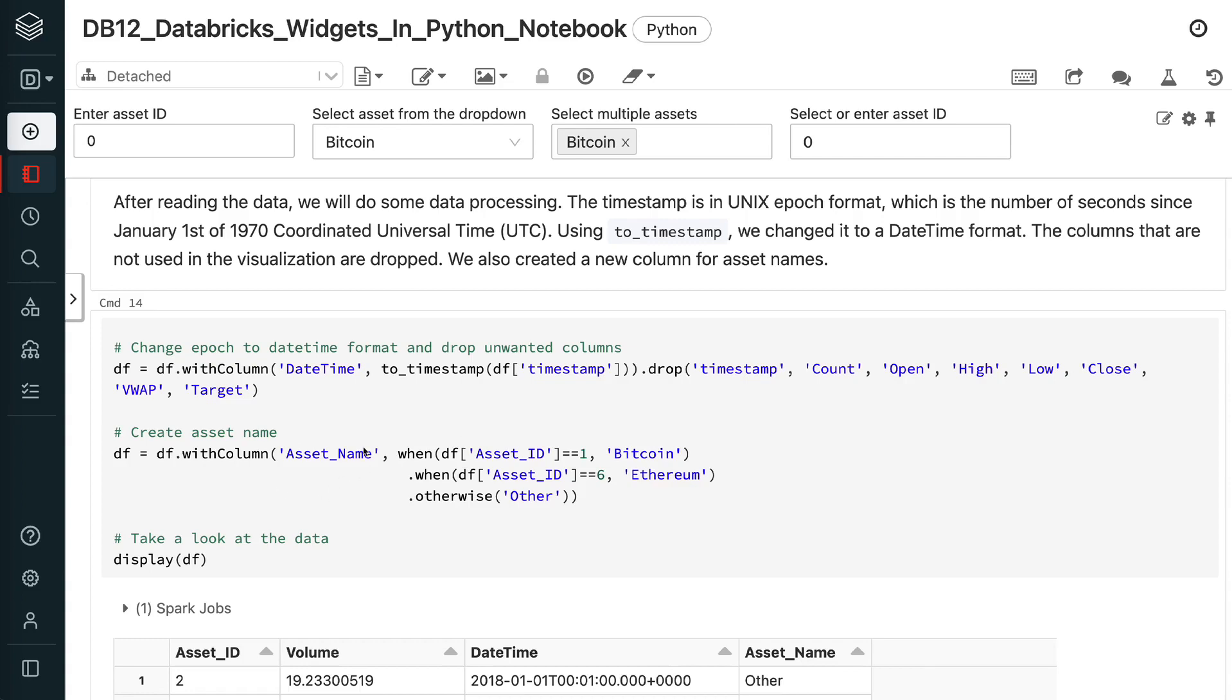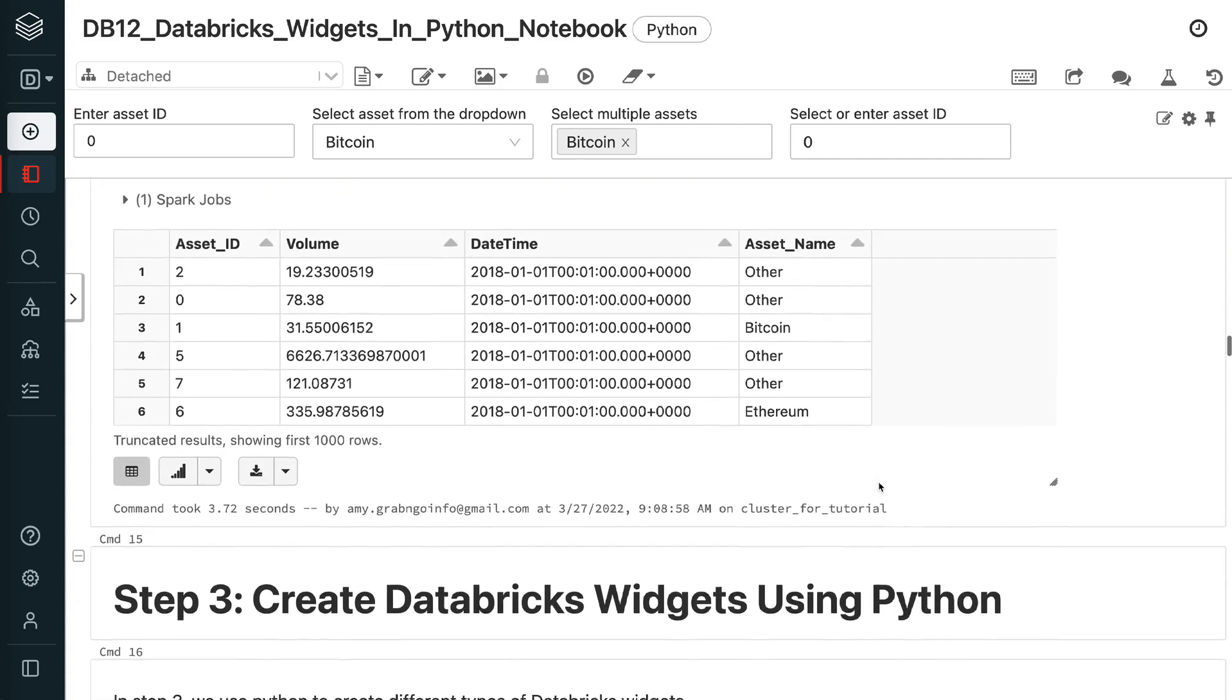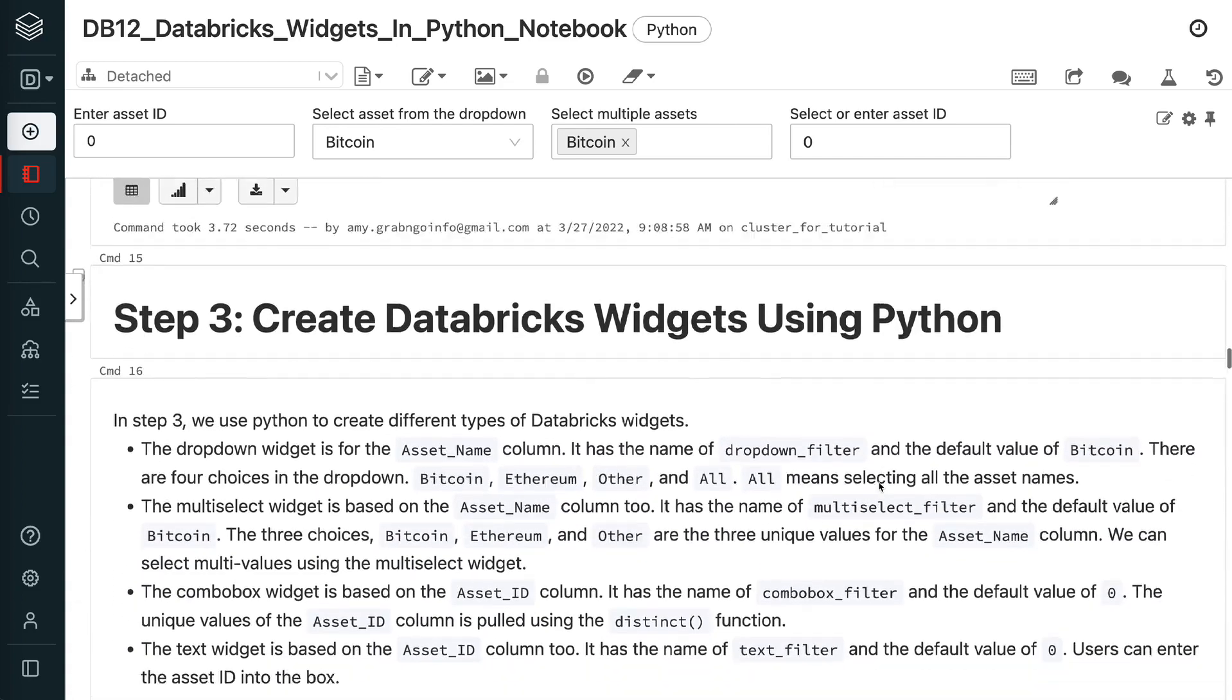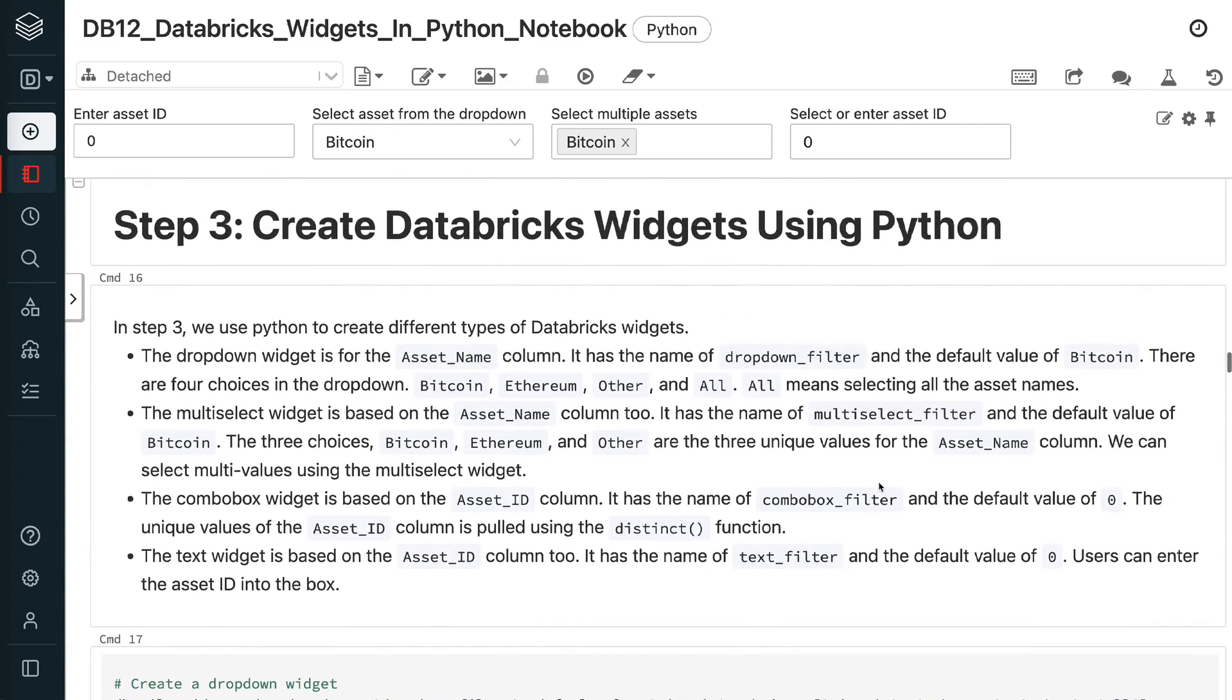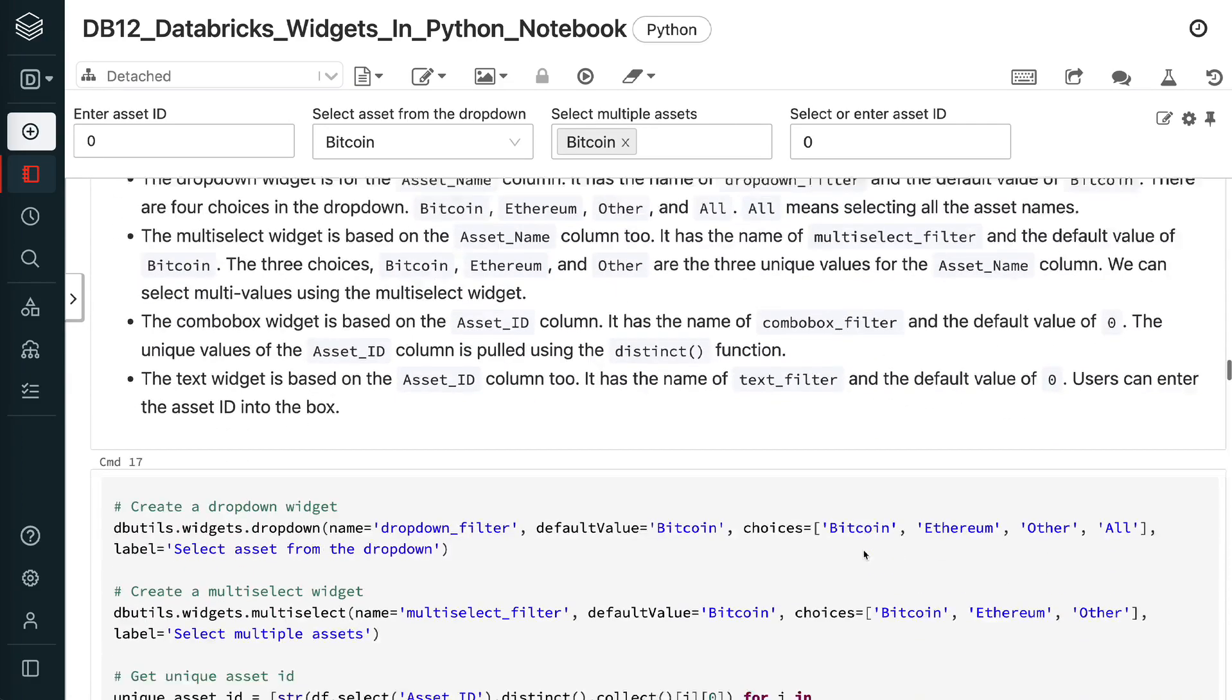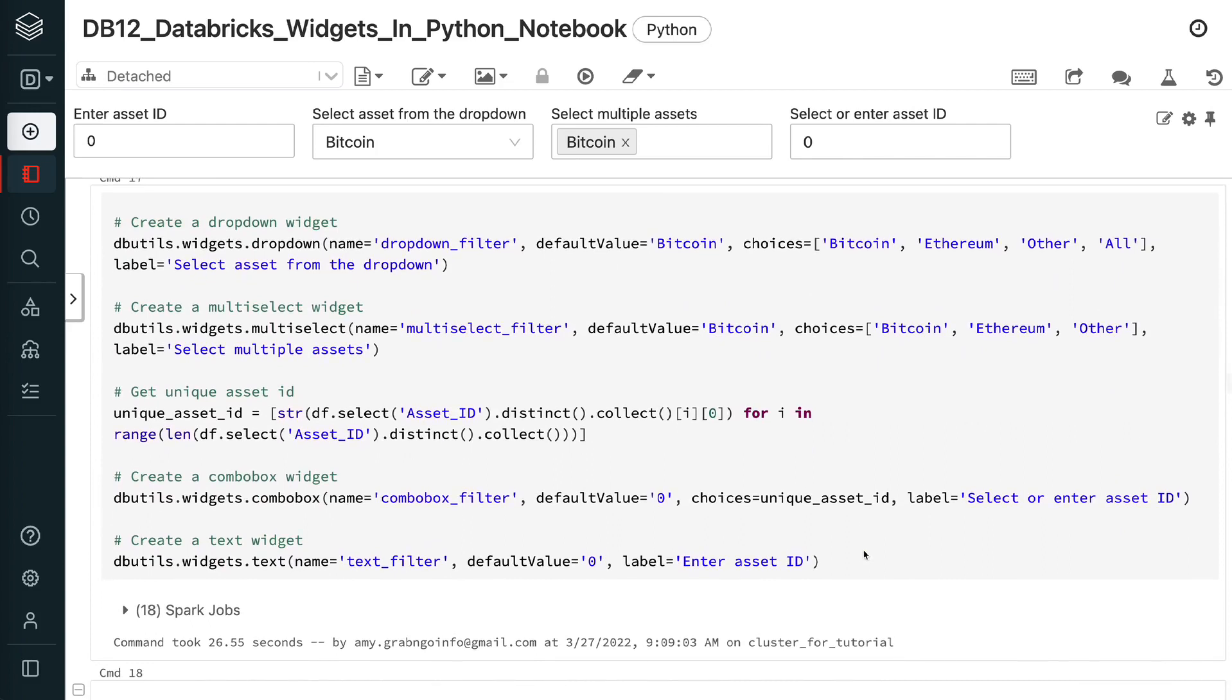In step 3, we use Python to create different types of Databricks widgets. The drop-down widget is for the asset name column. It has the name of drop-down filter and the default value of Bitcoin.